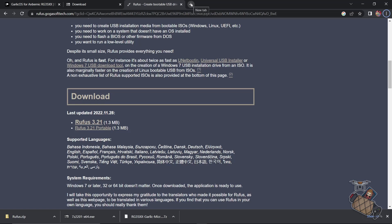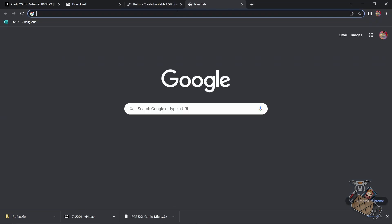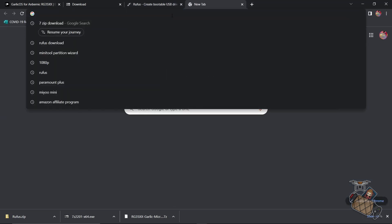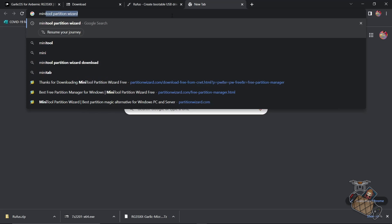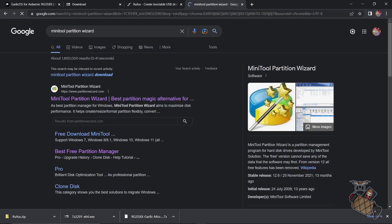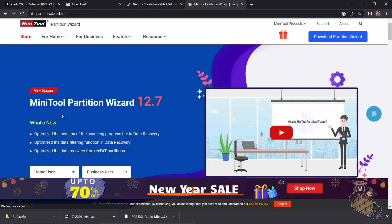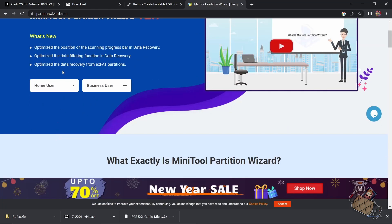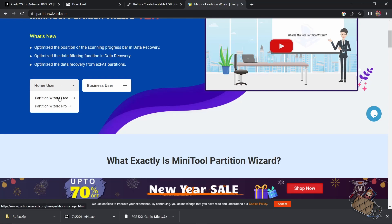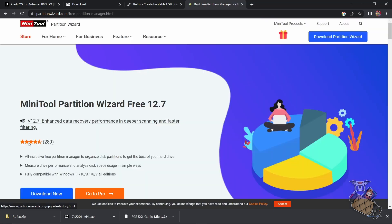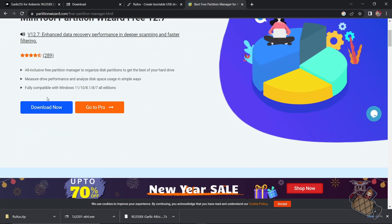Okay, next, we need a partition manager tool. So let's go download the MiniTool Partition Wizard tool. Wow, that's a mouthful, isn't it? Okay, so go ahead and download the free version. It's more than sufficient for what we're doing.